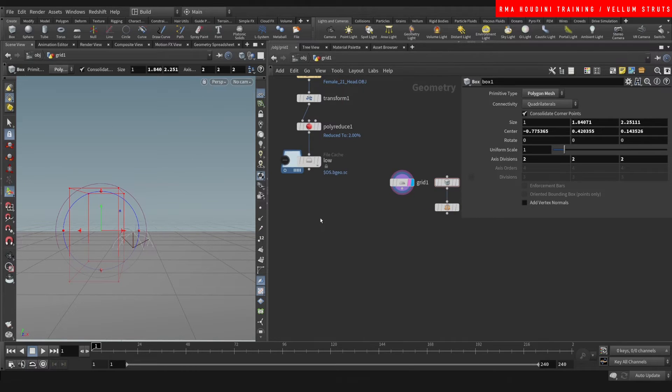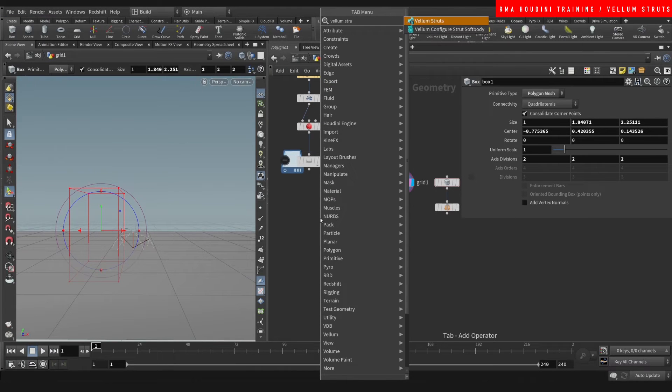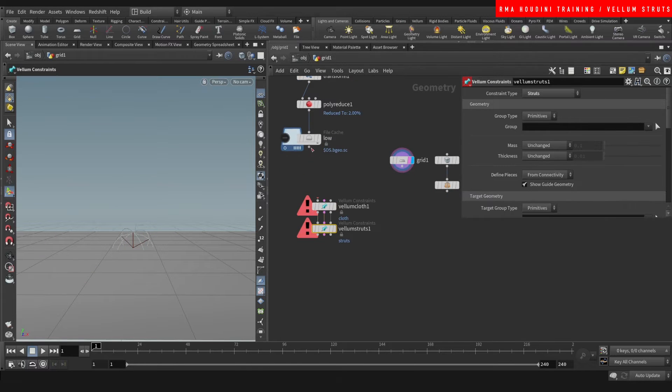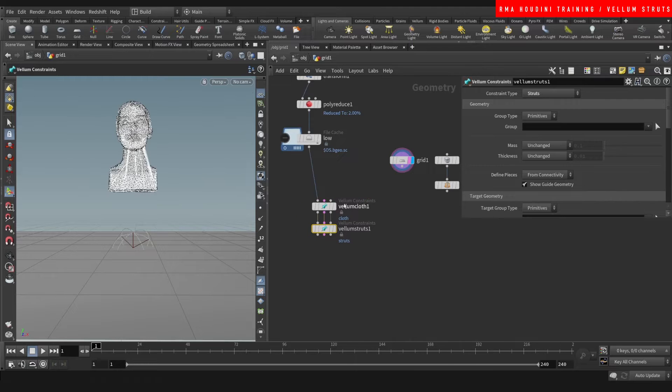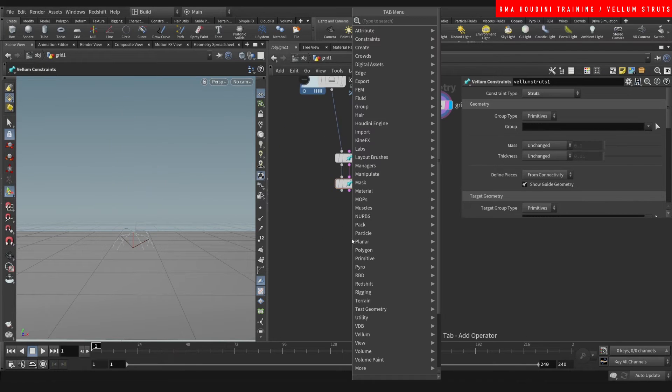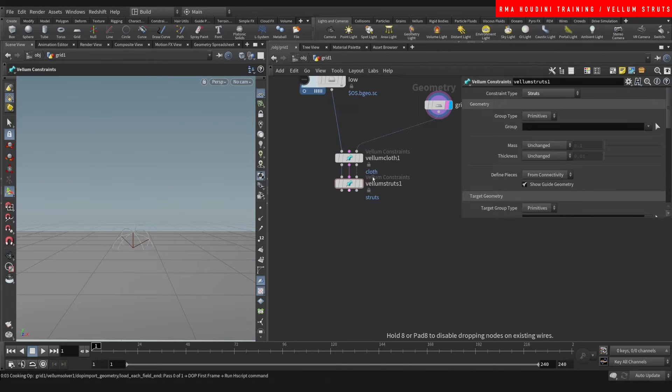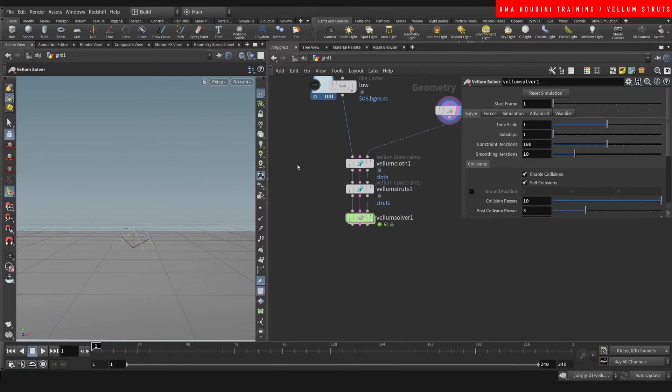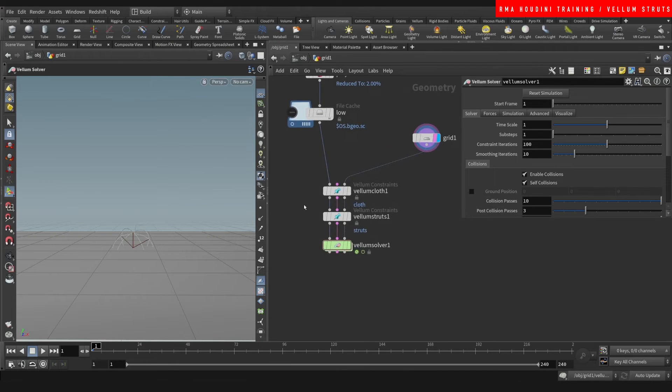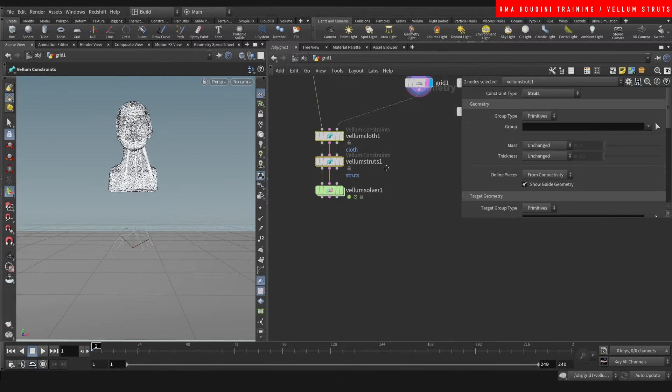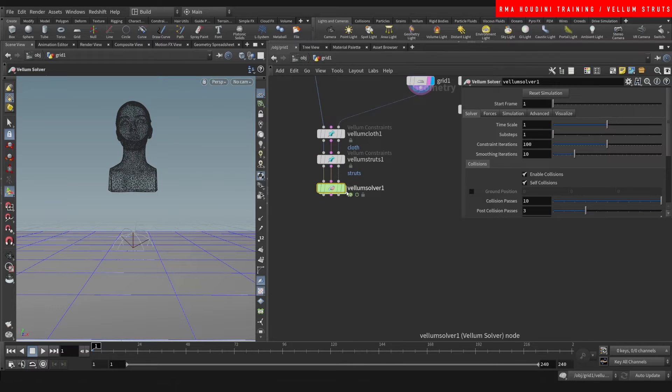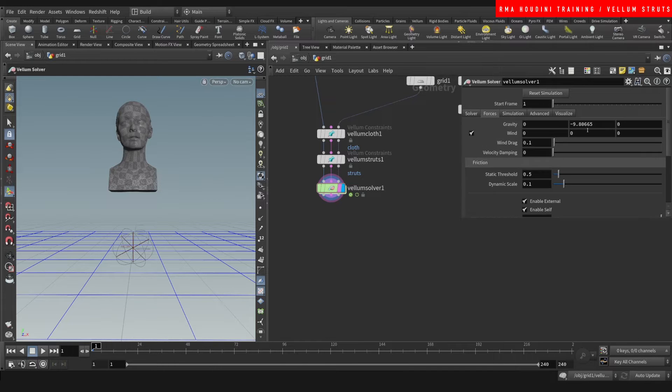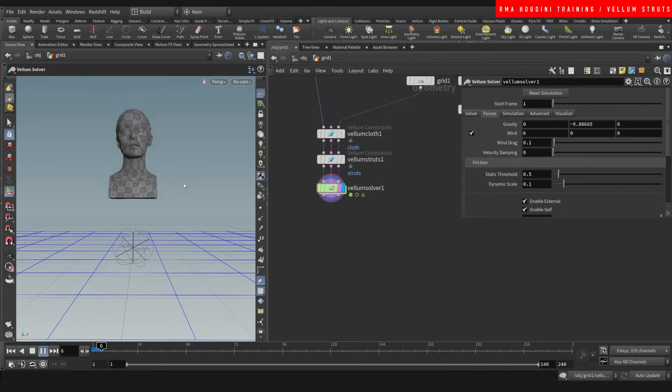I'm gonna type vellum struts. You don't want to use this, you want to use the vellum struts soft body connected to the right input and then the collision to the left input. Then we're gonna type vellum solver. As you guys know, vellum is incredibly powerful for cloth, for grains, for struts as in this example. These two nodes is essentially what turns it into a strut and this is what's going to run the simulation. With that said, it already has a negative 9.86 of gravity so it's gonna fall when we hit play.